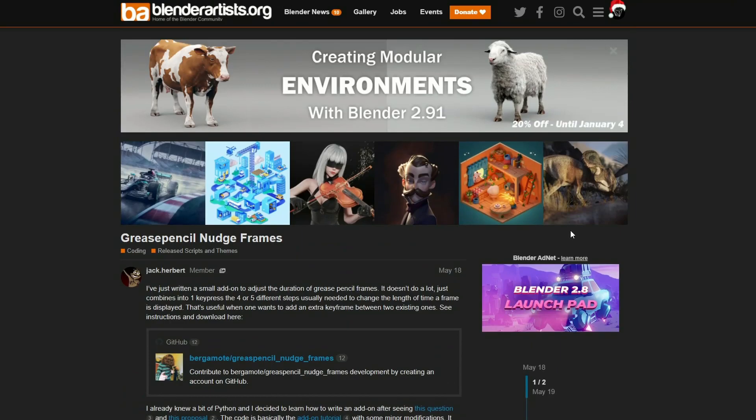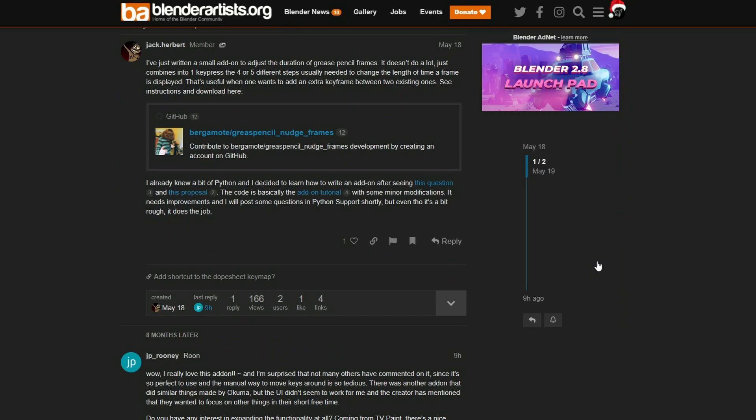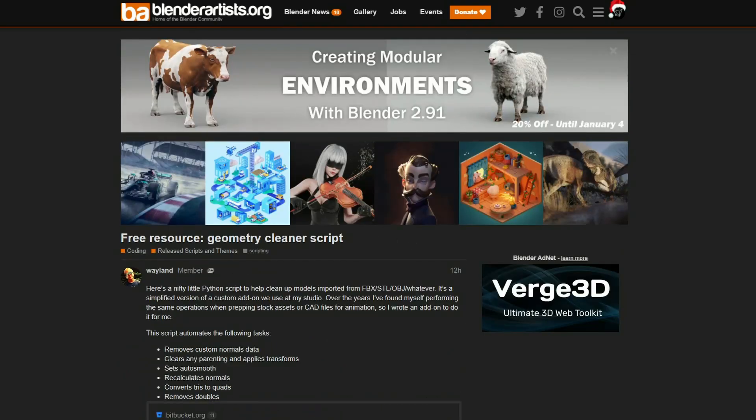The next one up is Grease Pencil Nudge Frames. This was released on May the 18th, but again, it just came out of nowhere, so check that one out as well.